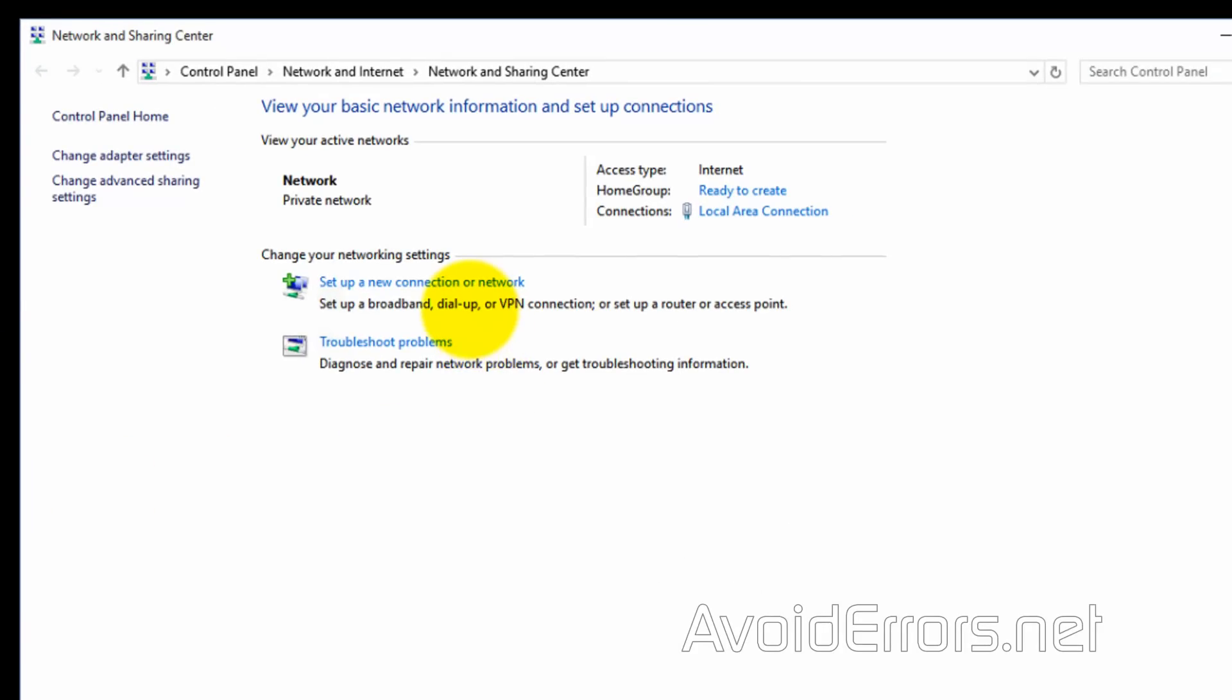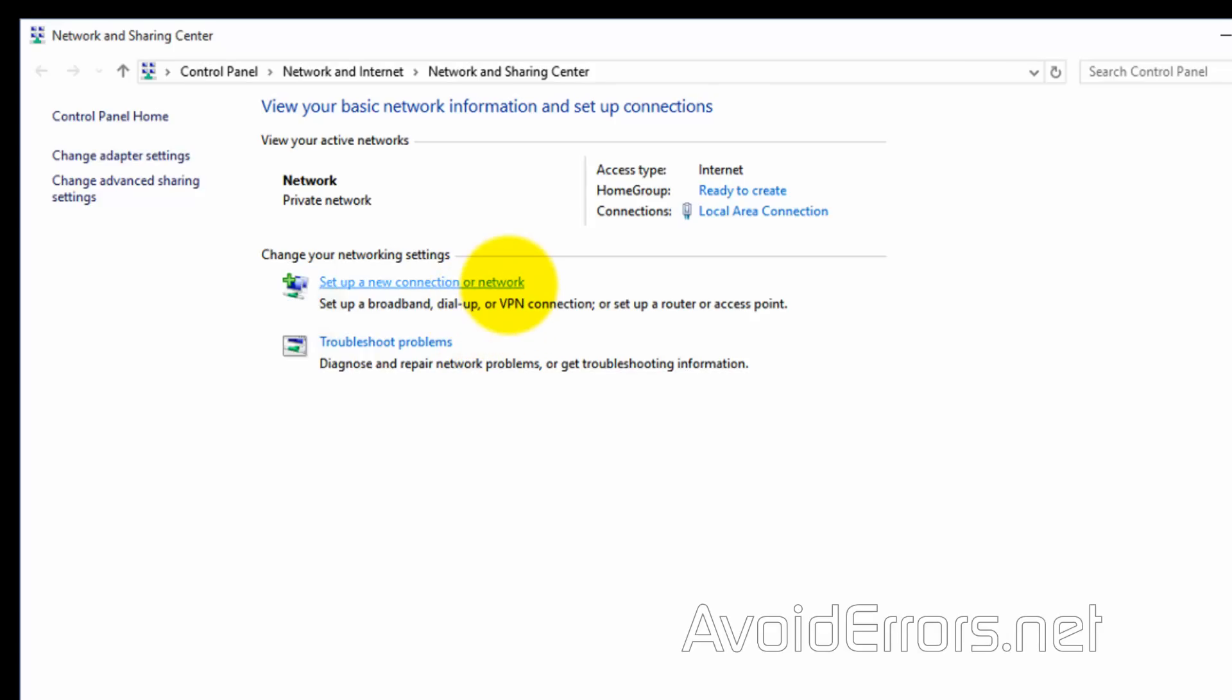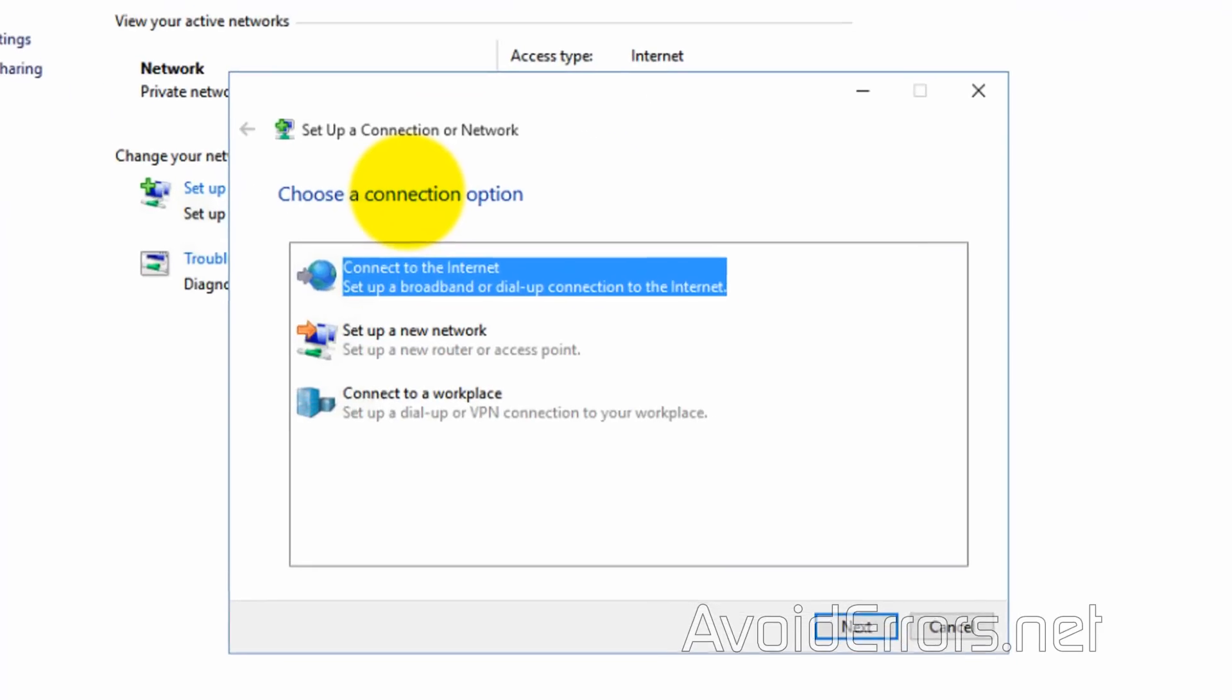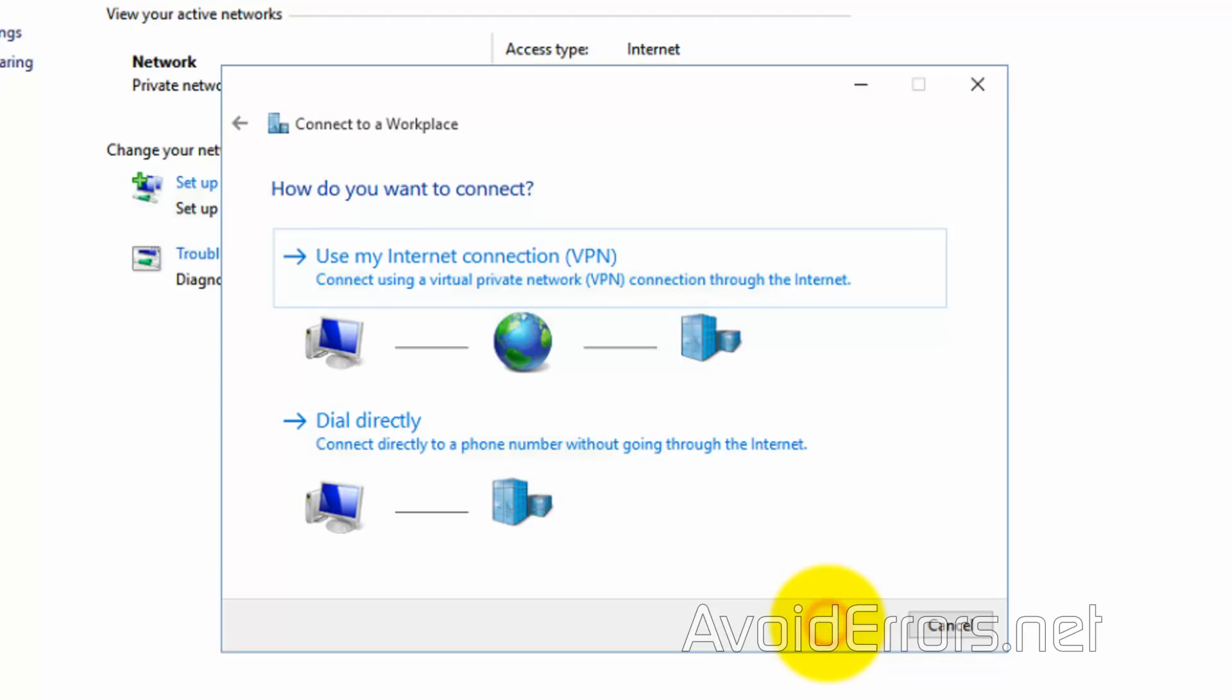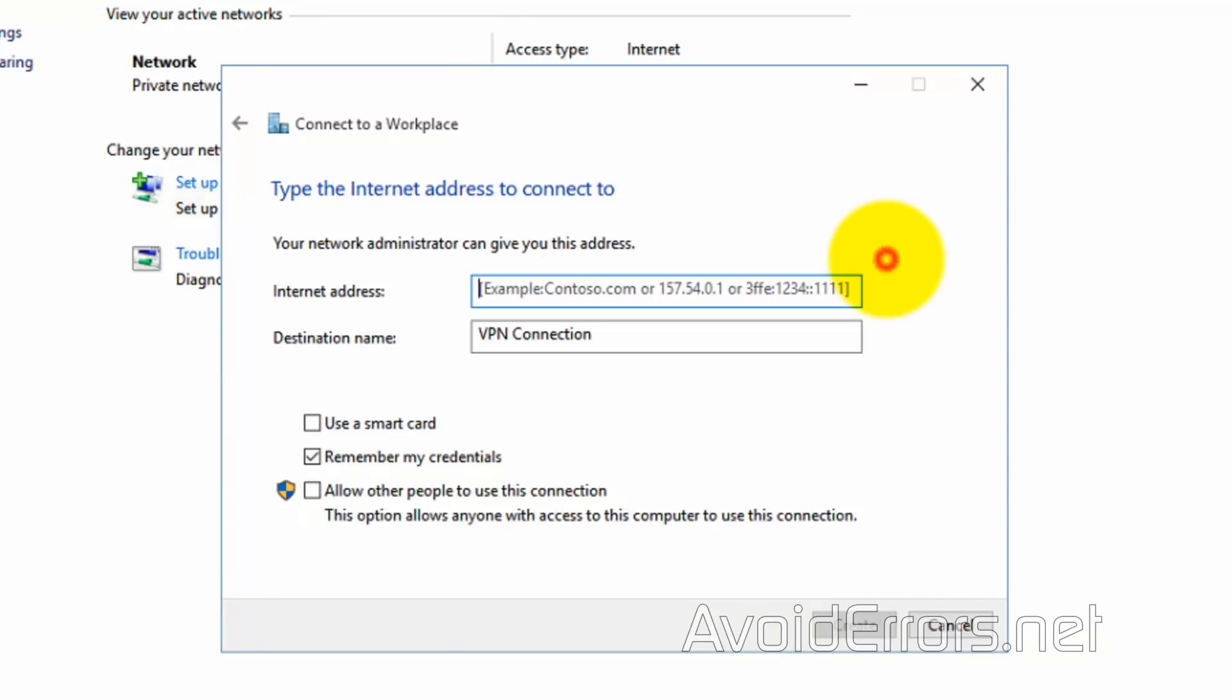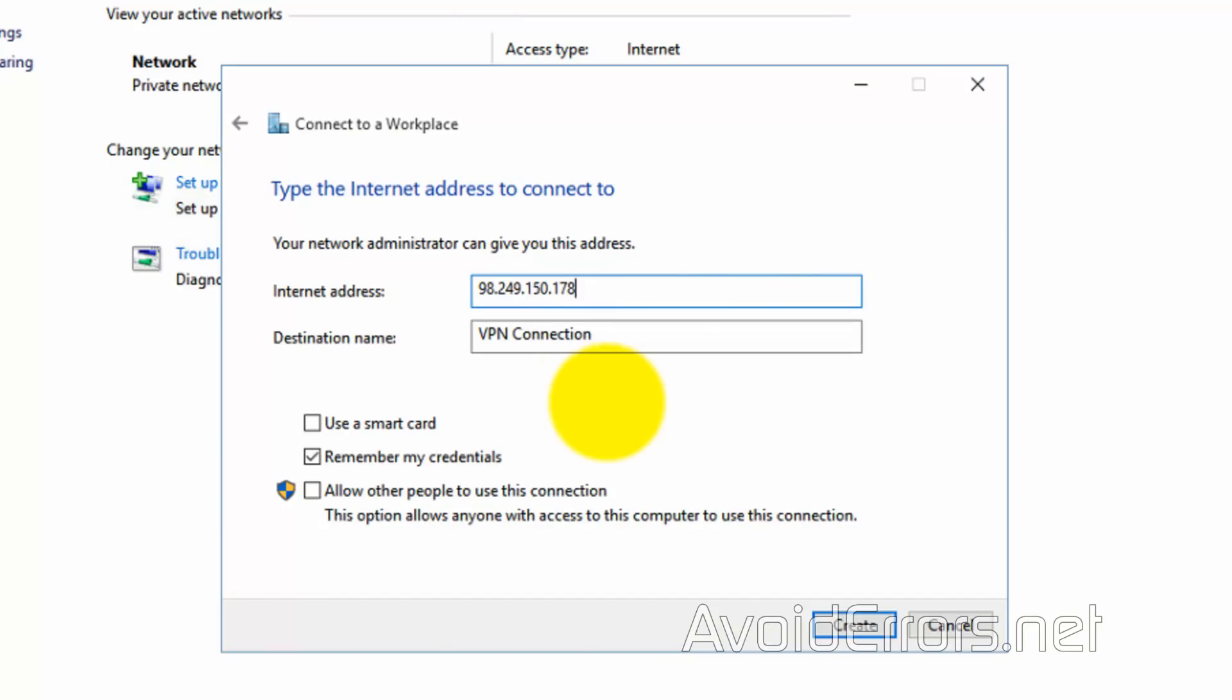Set up a new connection or network. Connect to a workplace. Next. Use my internet connection VPN. And here enter the WAN IP address. The one we got from Google or Bing. Create.